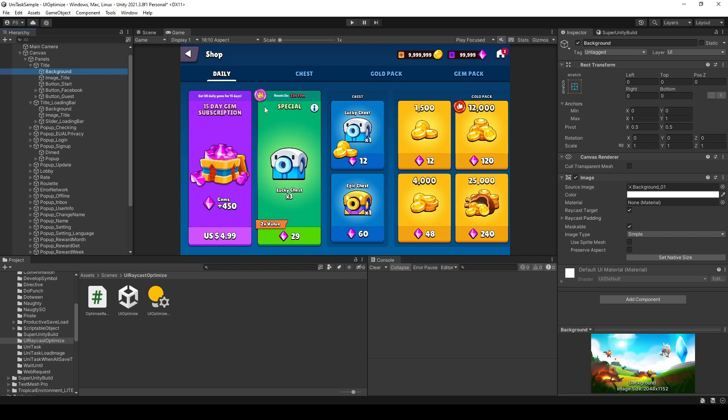Hi, welcome to my channel. Today I will show you a simple tip to optimize your game. I will go straight to the point: disable the Raycast target option in all the non-interactive UI elements.